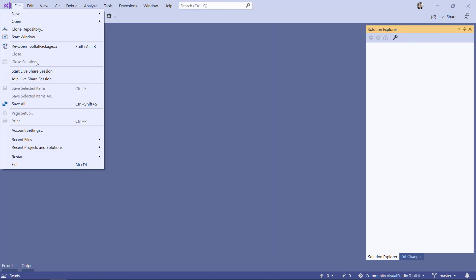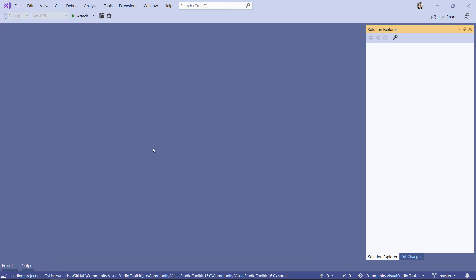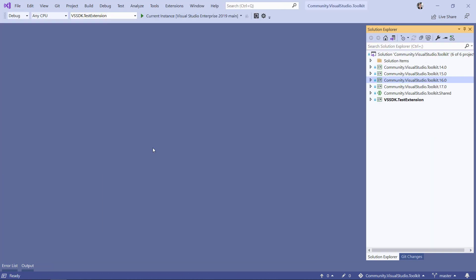I uncheck both of those, and now I'm going to reopen the solution and check this out. Boom! It opens much faster because no state was restored.